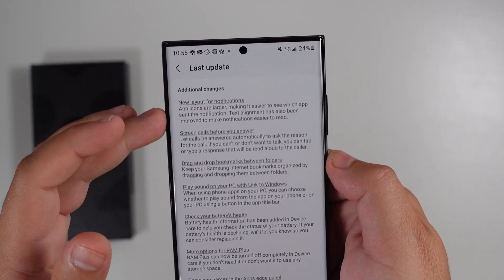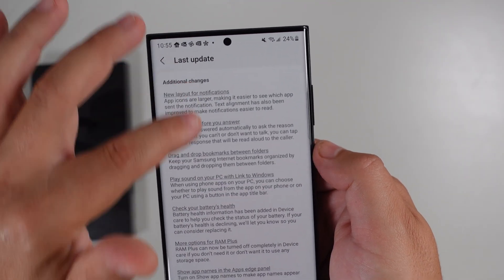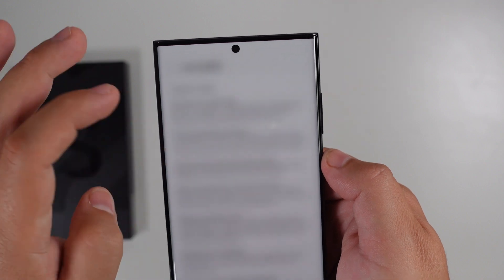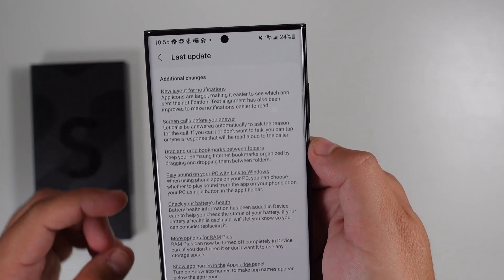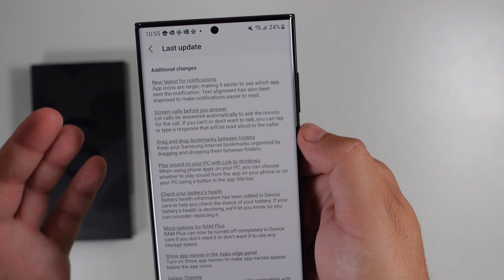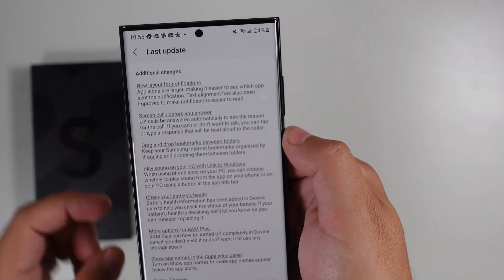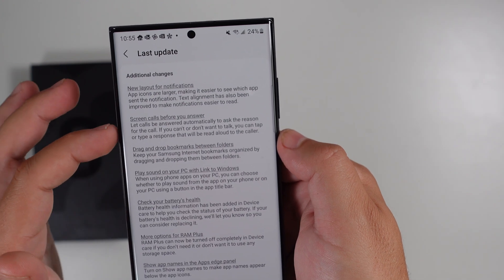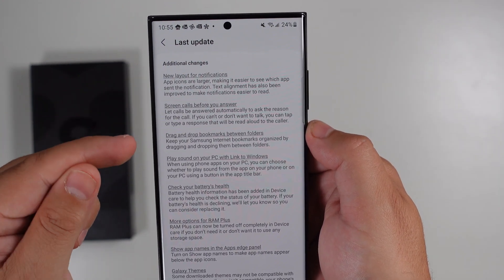Additional changes include new notification layouts, which we touched on — they look a little different but nothing crazy. You can now screen calls before you answer, which is awesome. Similar to how Google Assistant handles this, having the call answered automatically to ask for a reason for calling is now built into the Samsung dialer app.